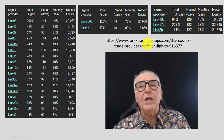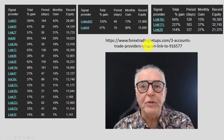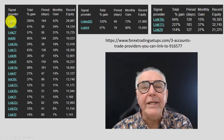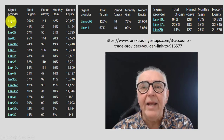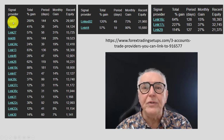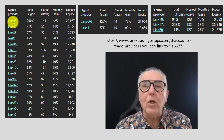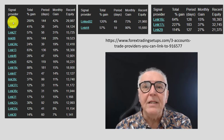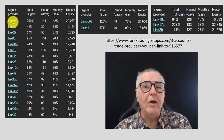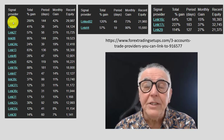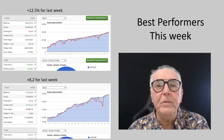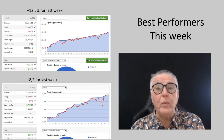Each trader has a link to the FX Blue service, which analyzes the account in a lot of detail, giving you a lot of information on which to base your linking decisions. And here are the two best performers from last week's trading.